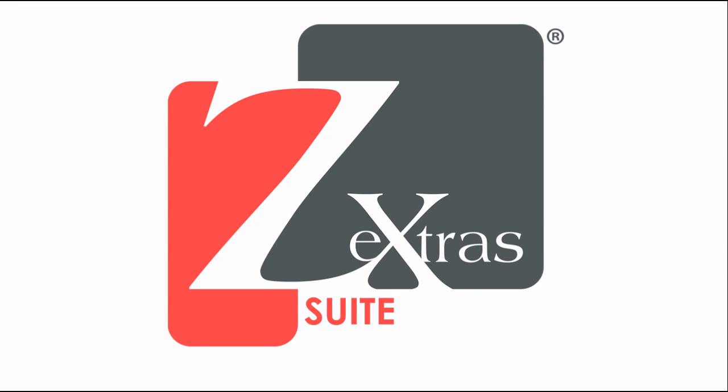Hello everybody and welcome to the Zextras Suite Restore on New Account tutorial video. In this video I'll show you how to perform a restore on new account operation using both the Zextras Administration Zimlet and the Zextras command line interface.